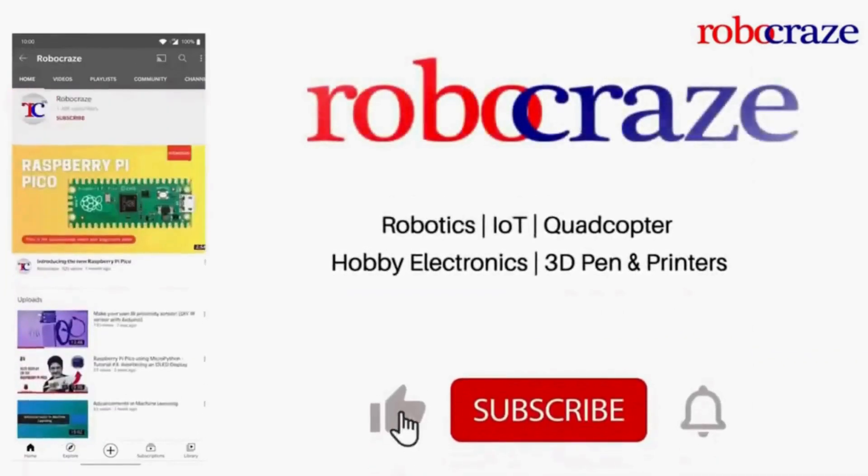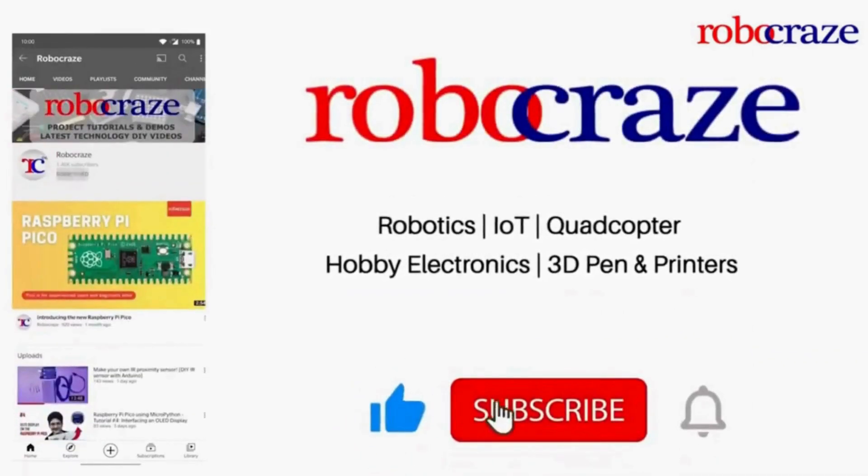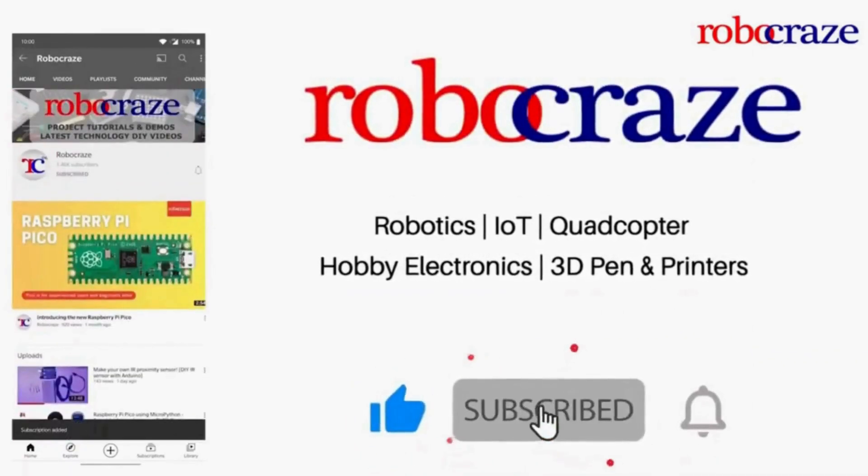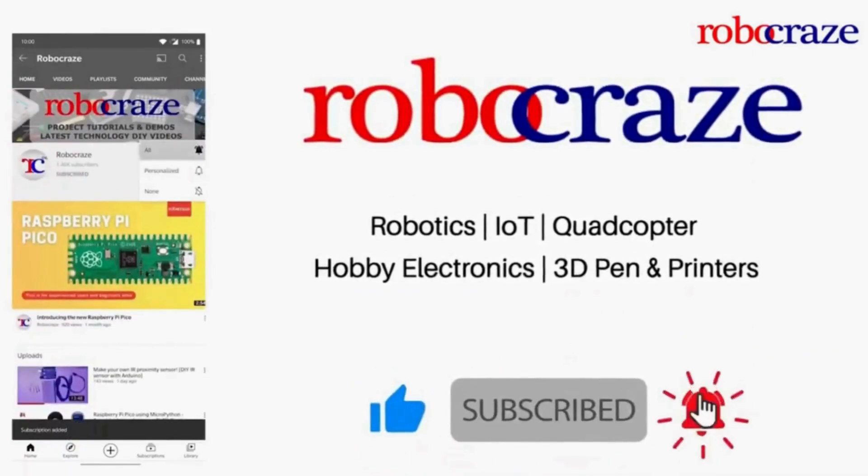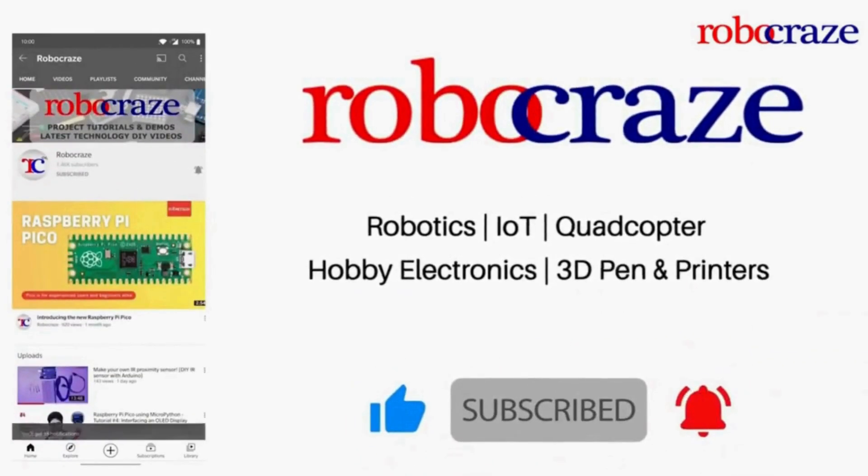Do not miss any of our cool videos. Subscribe to our channel for the latest updates. Click on the bell icon now.